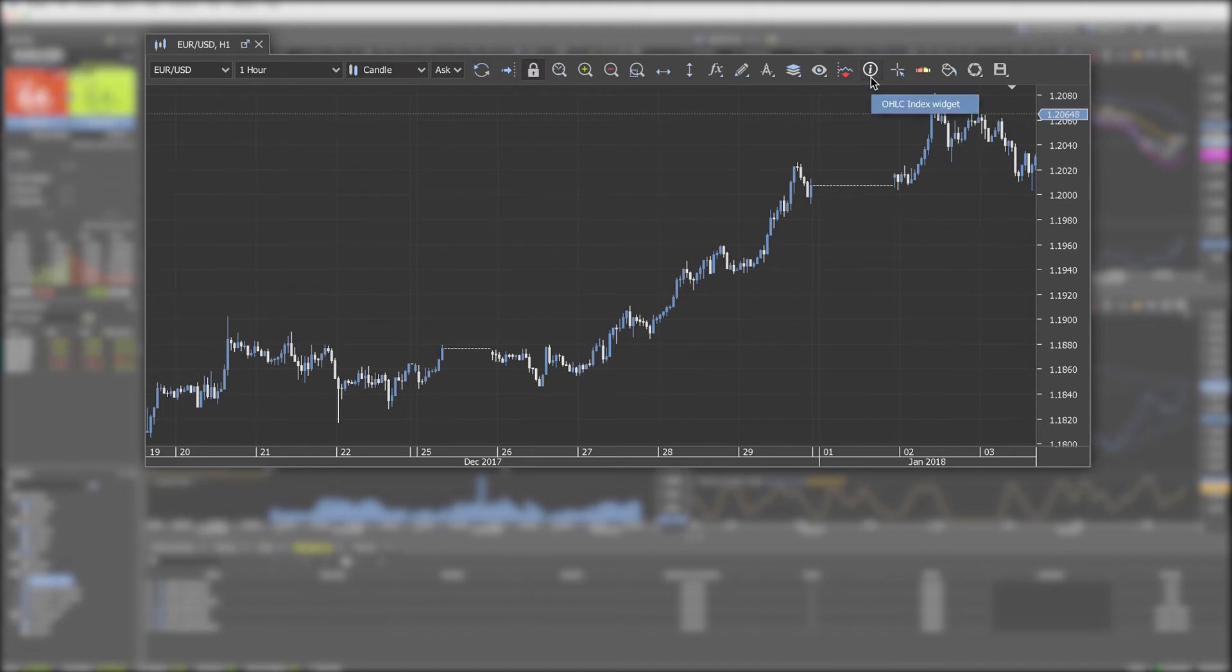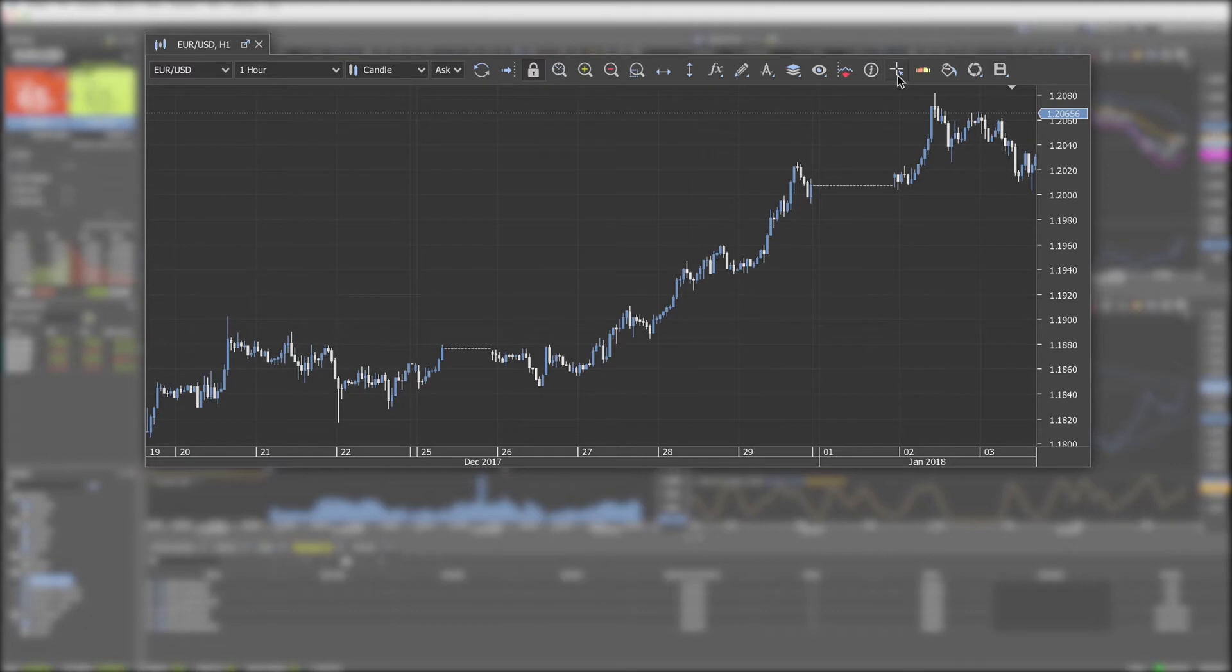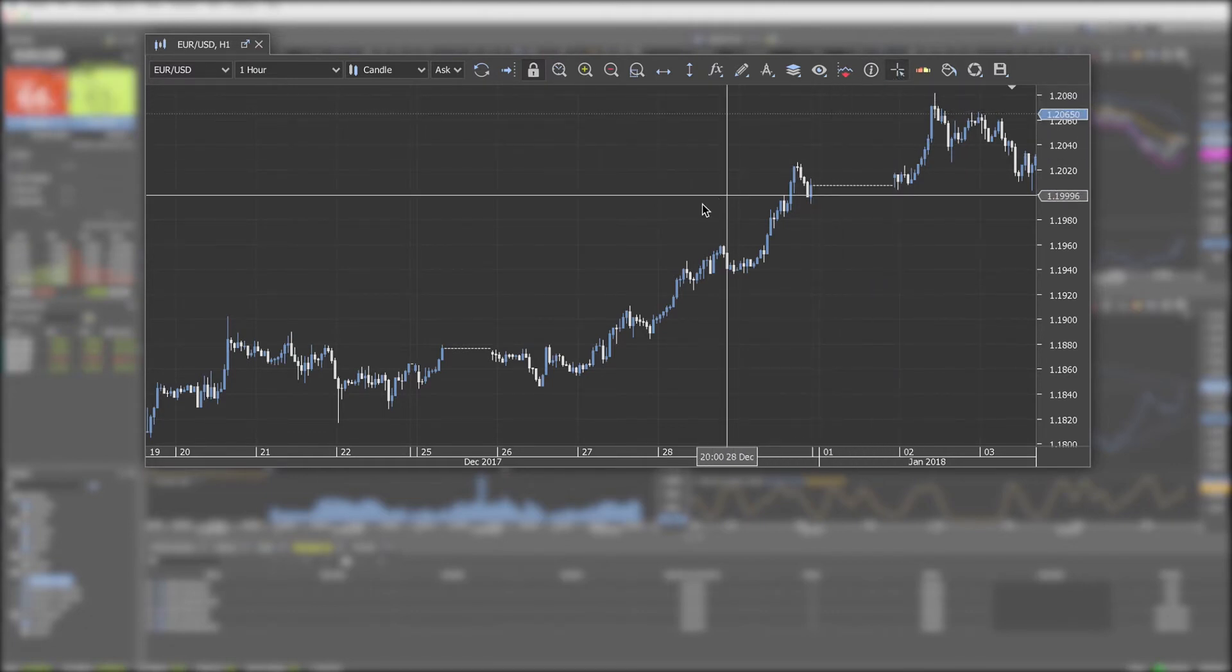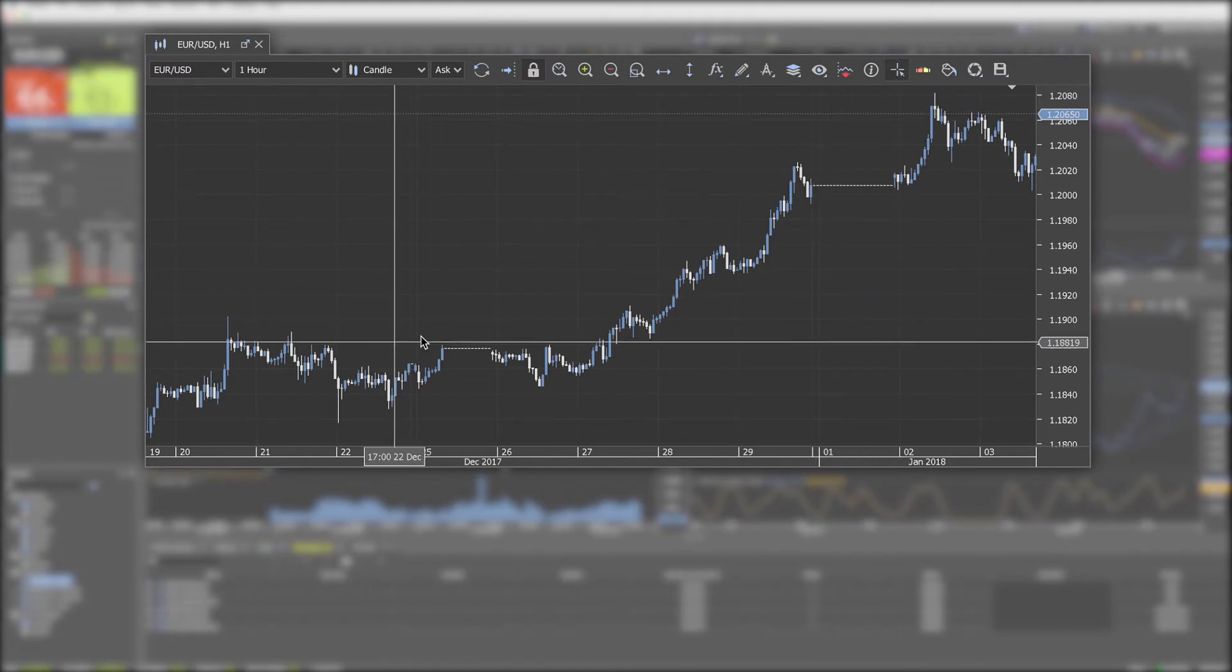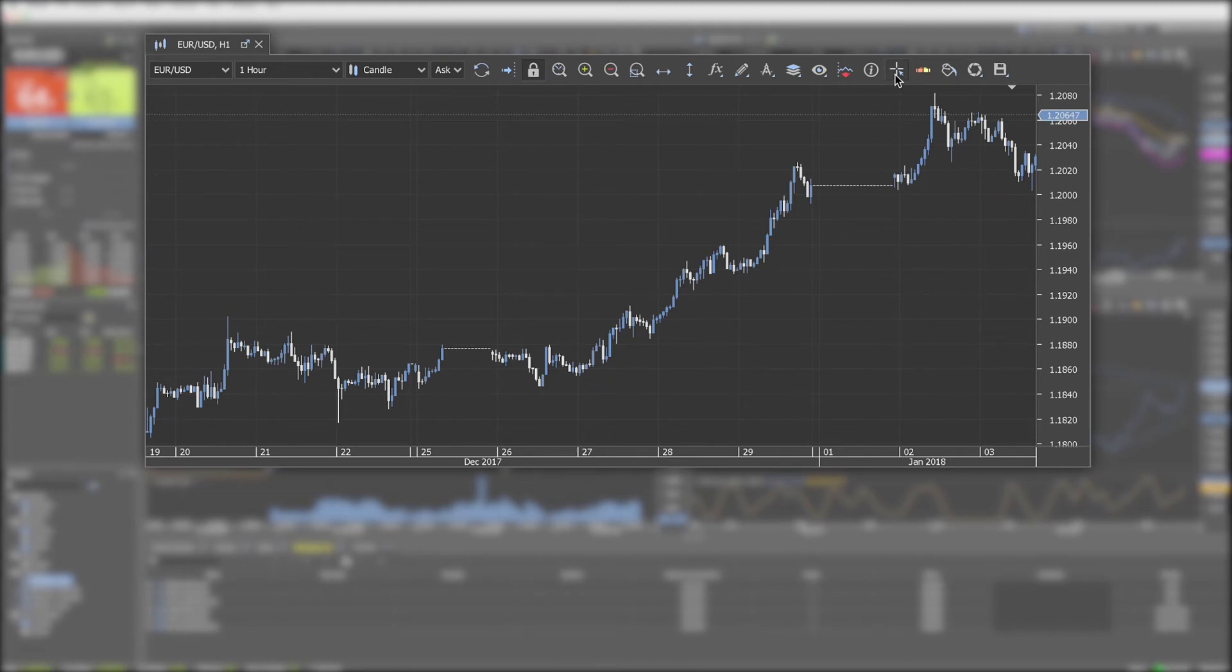OHLC adds or removes the OHLC window from the chart. Cursor pointer turns the cursor into a crosshair showing the price and time on the respective axis.